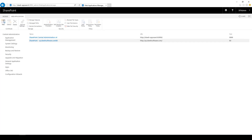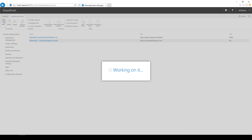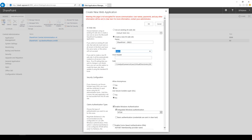Now we need to start preparing My Site. The first step is creating a new web application for My Site. I need to define the port and host header. The host header was created in the global DNS server in GoDaddy in the previous demo.